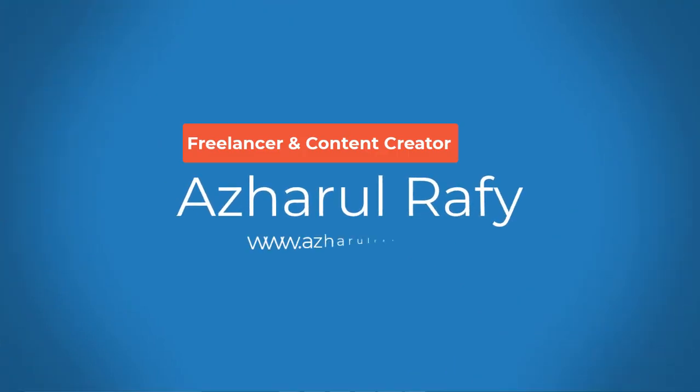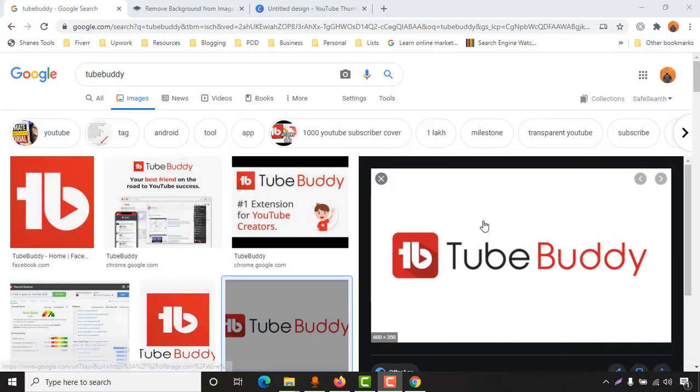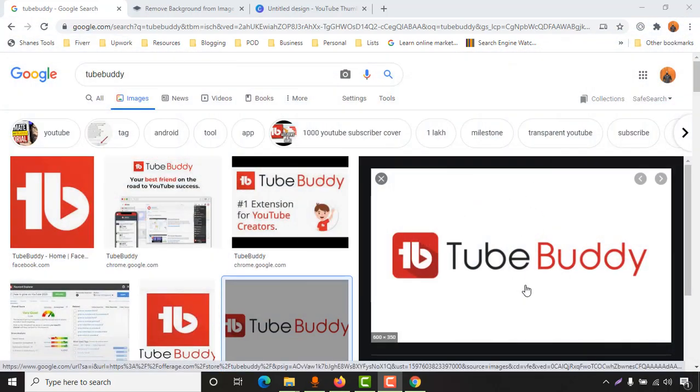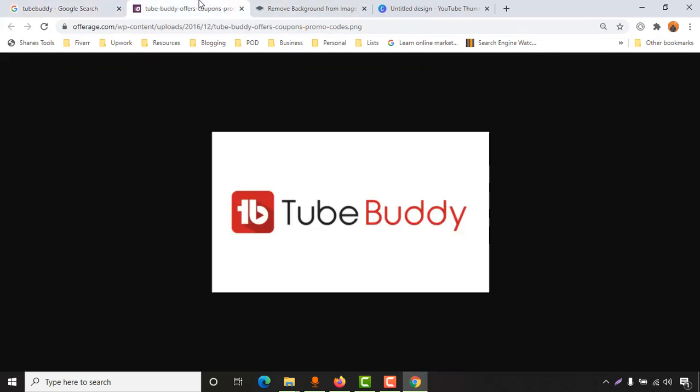Hello and welcome, this is Ashul Rafi. In this video, I'm going to show you how you can remove backgrounds from plain images like this one to make them transparent by using a free online website. If I open this image in a new tab, you can see that this image has a white background.